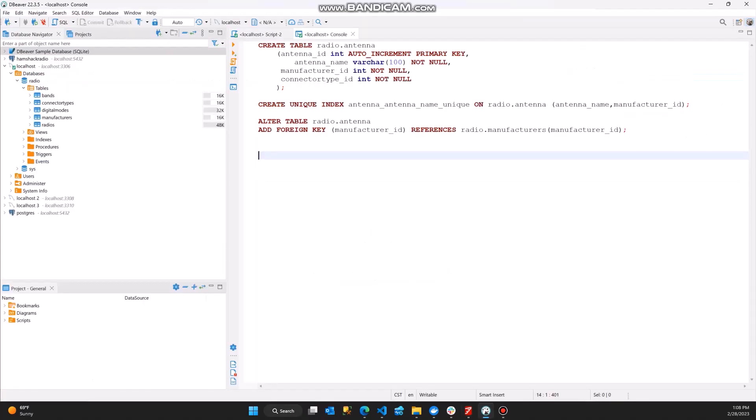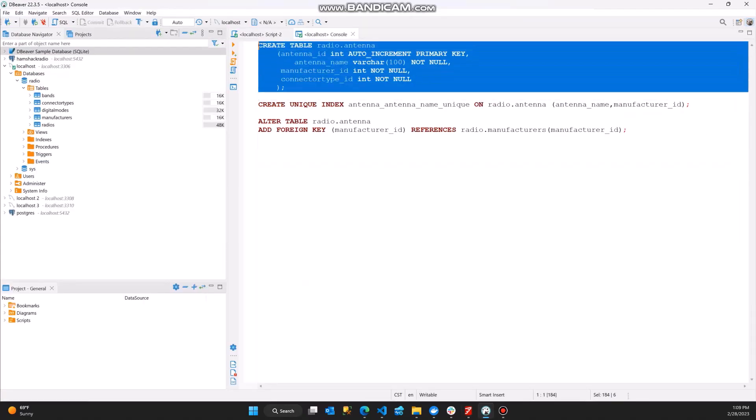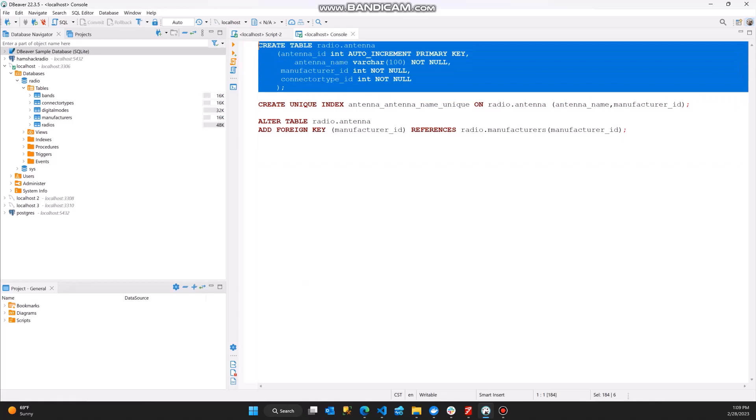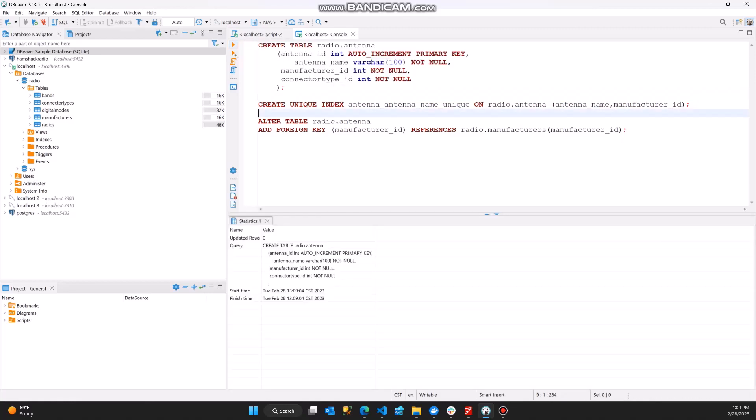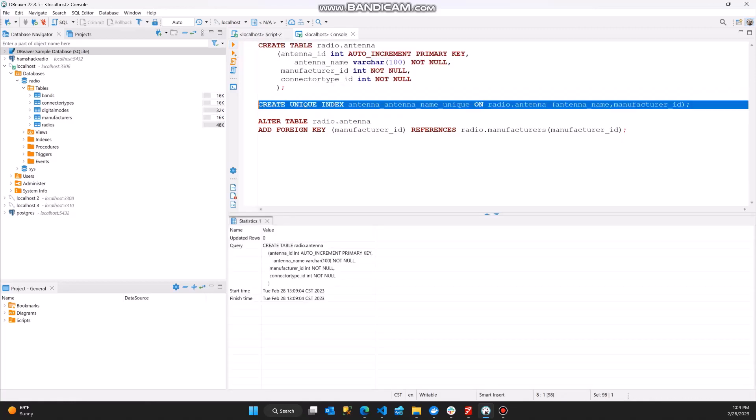If I open up dBeaver, I'm going to create a new table. I've got the antenna table that I want to add to my database. So we'll go ahead and run that script and create the antenna table.